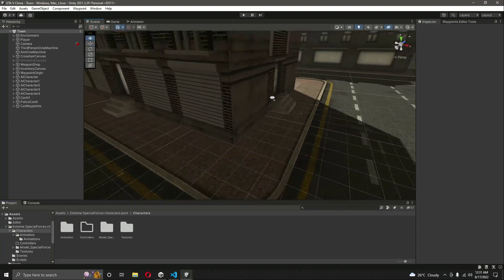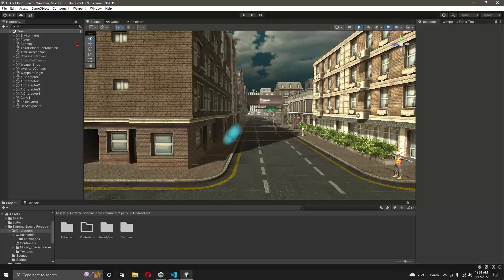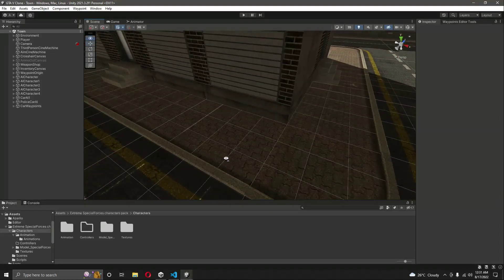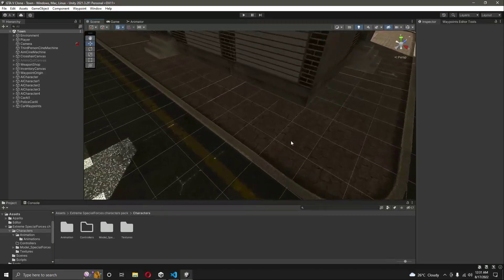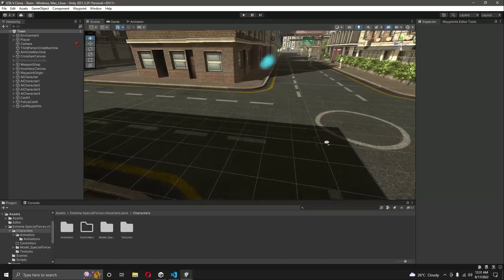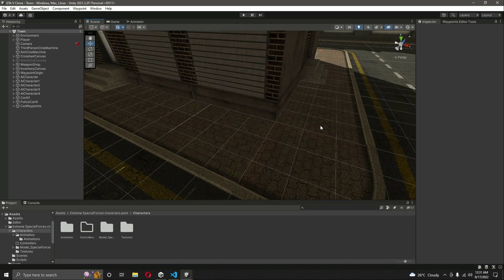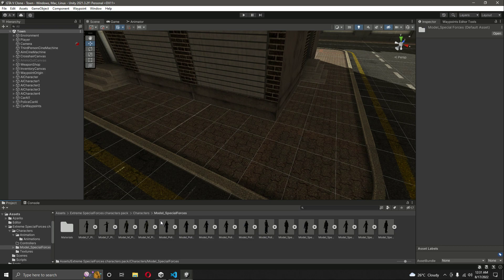In the previous video we added the police characters and their animations. In this video we will add the police officer character in the environment and write the scripts for that police character so that the police character can walk inside the map and try to shoot down the player if they commit any crimes.